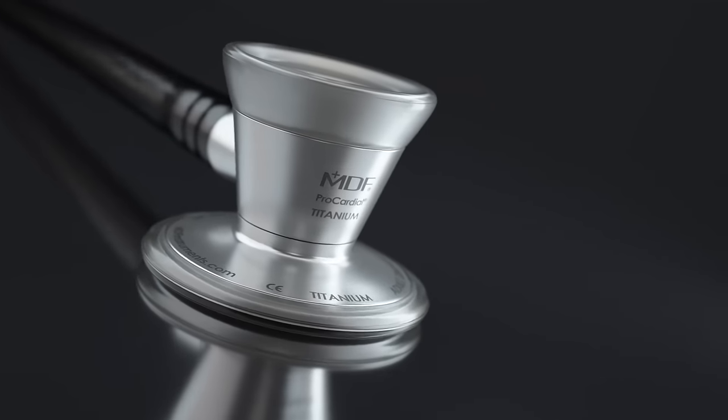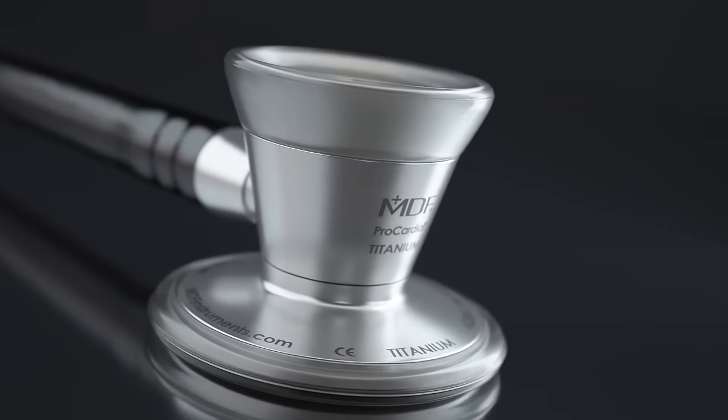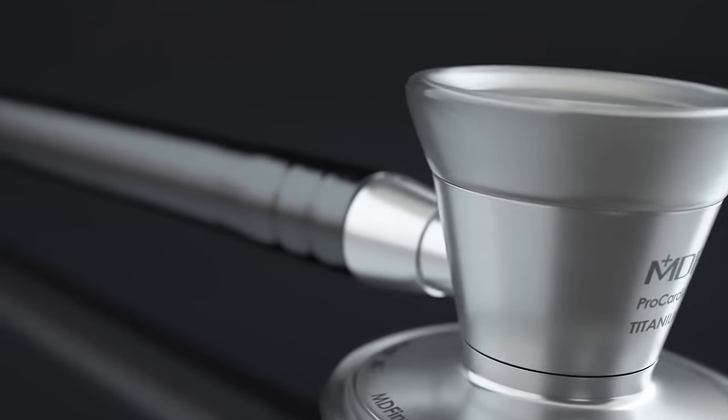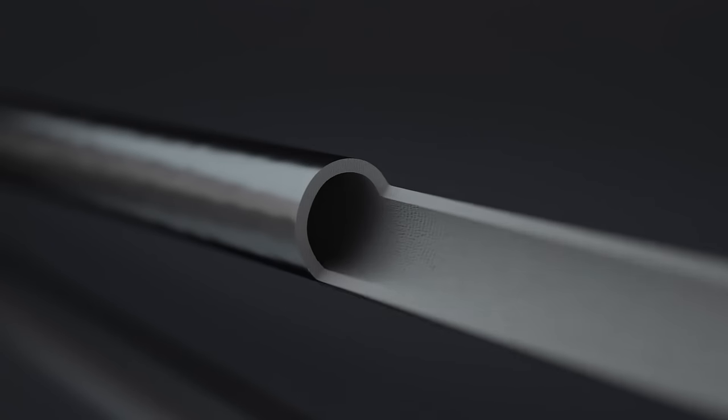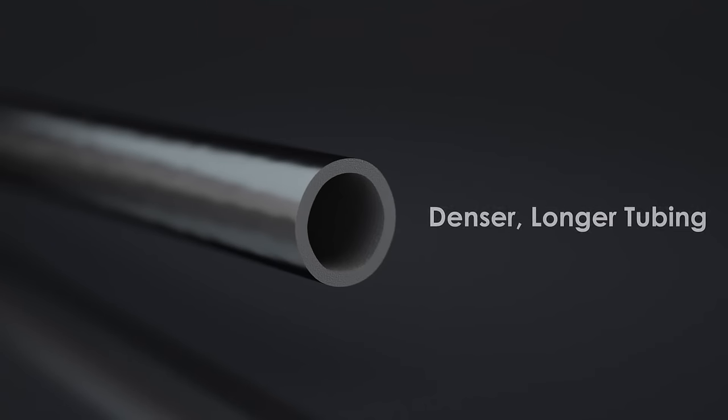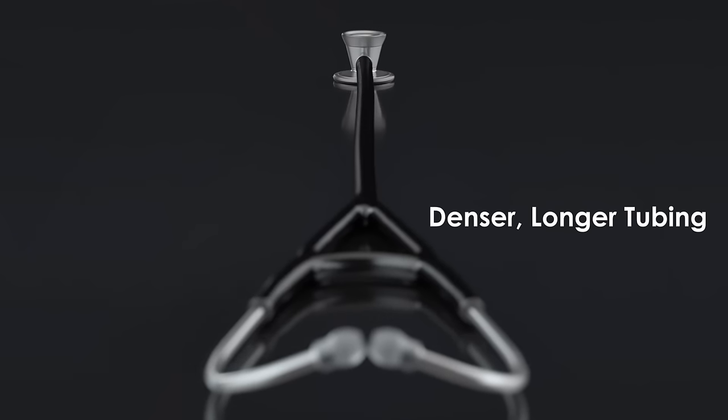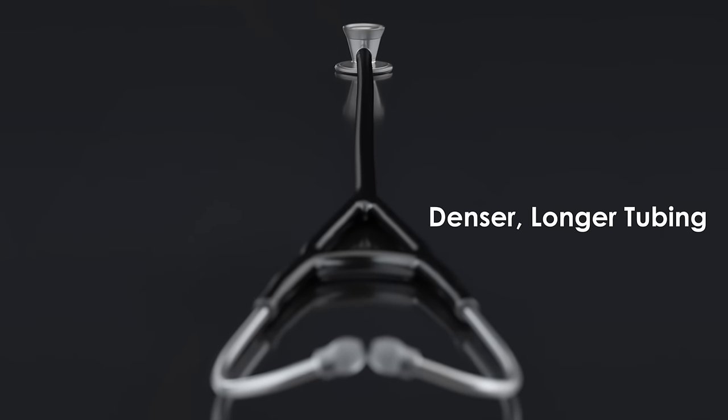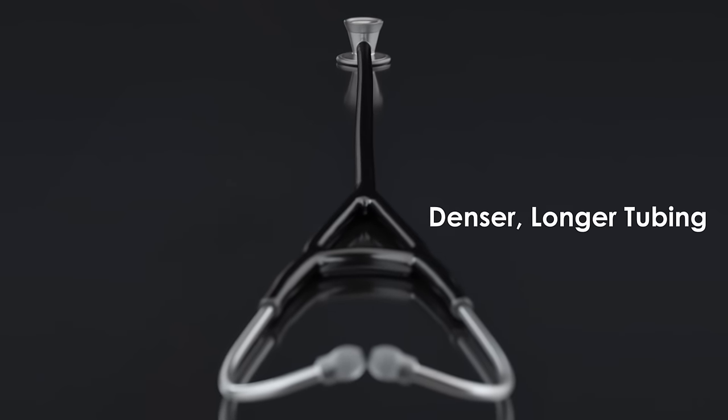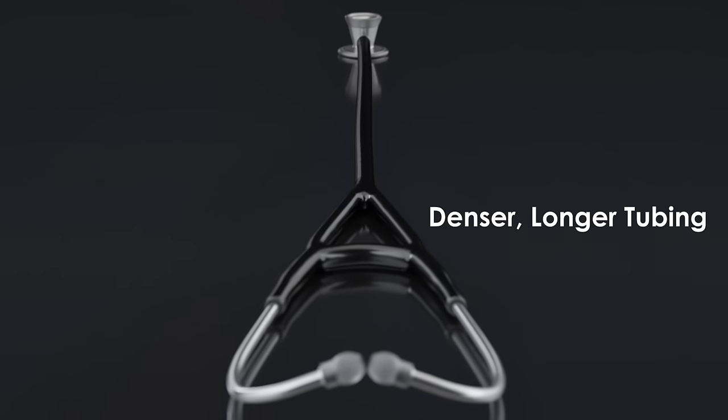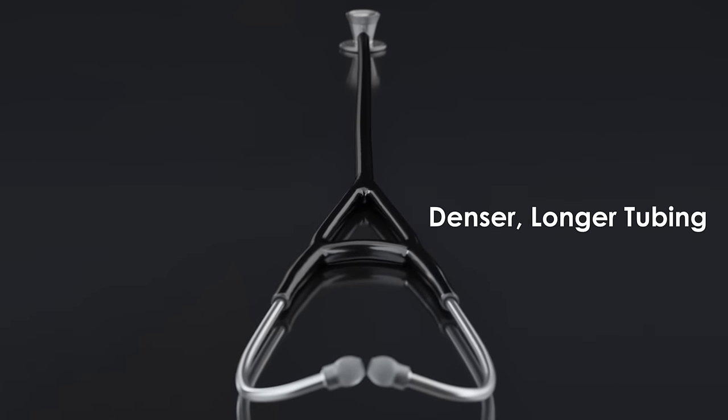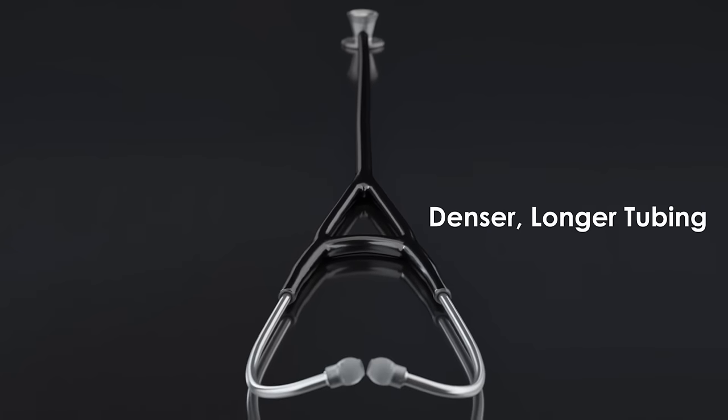MDF stethoscopes are designed with sound tubing that is 40% thicker on average than many other stethoscopes, to better insulate and maintain sound integrity. The tubing is also longer to create a more comfortable and safer distance between you and your patient.